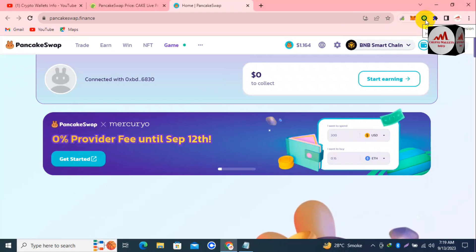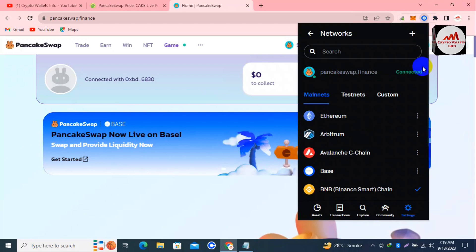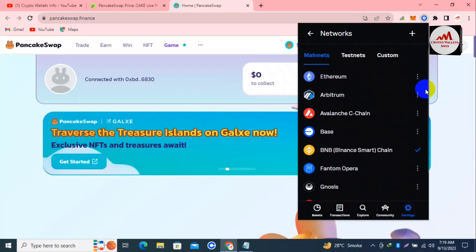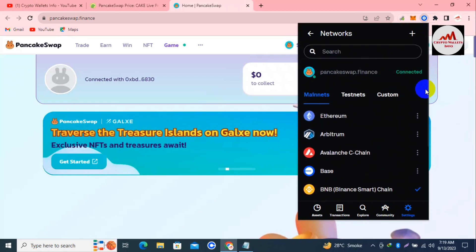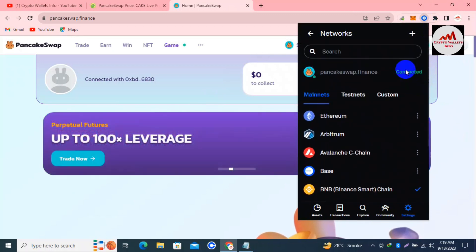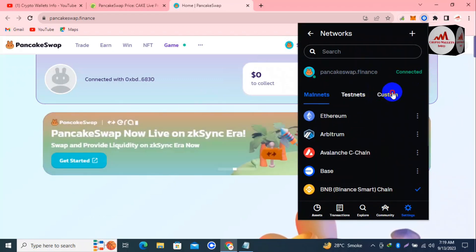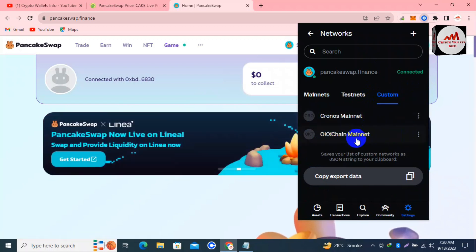The network has been added. I go back to open Coinbase Wallet again and will now check whether the network was added or not.